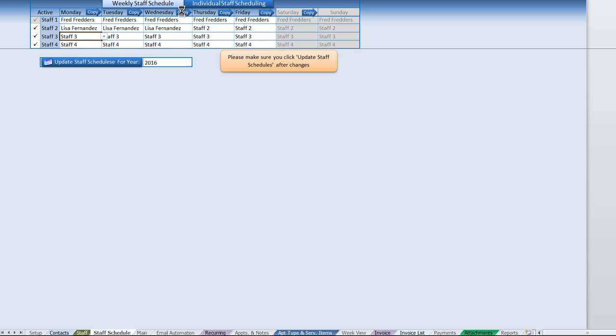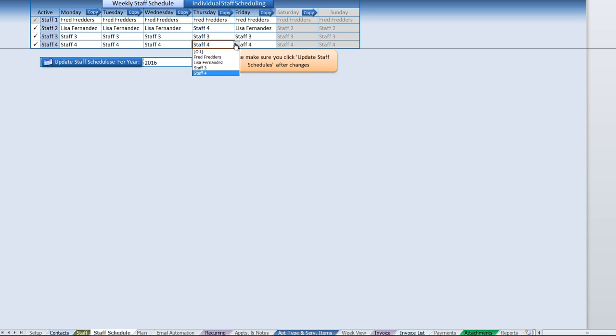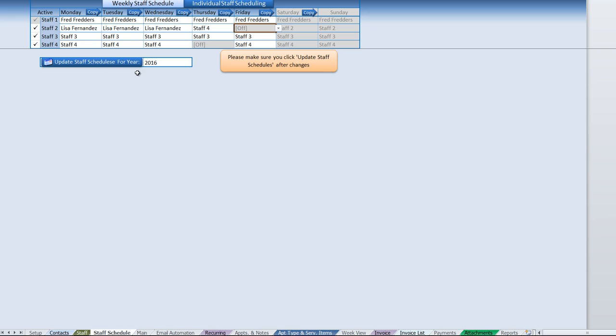You can also make a specific change. Perhaps we have a change here on Thursdays is off, and so you can easily make a change. Maybe this person has a schedule.